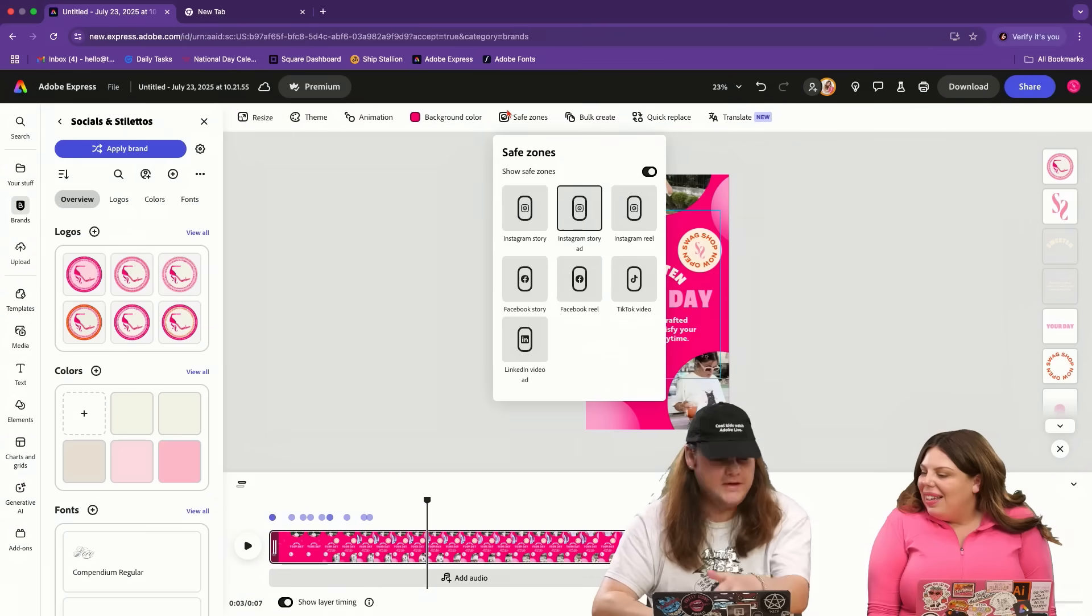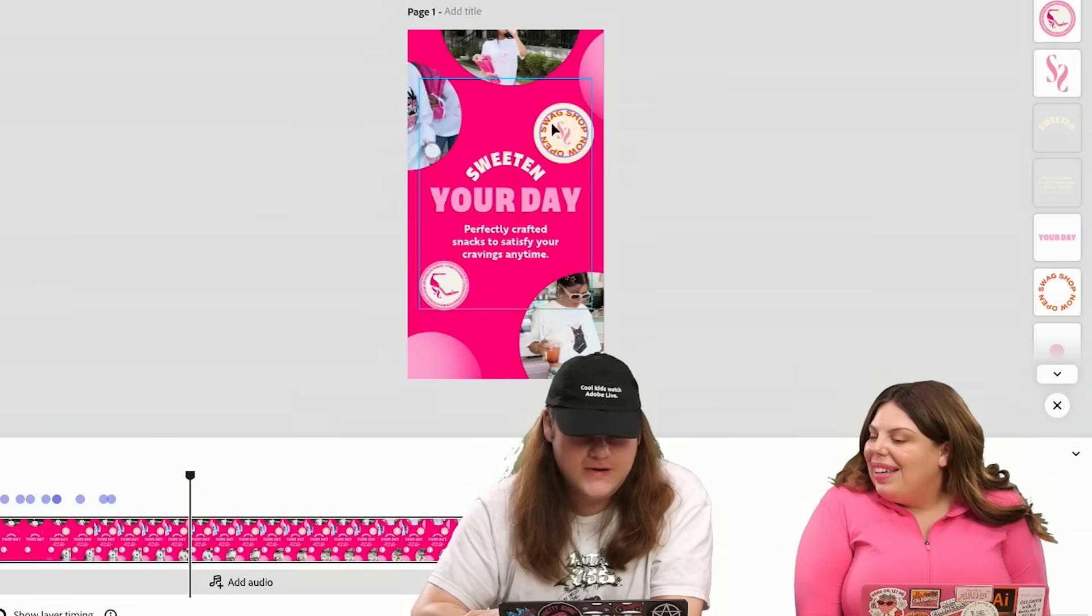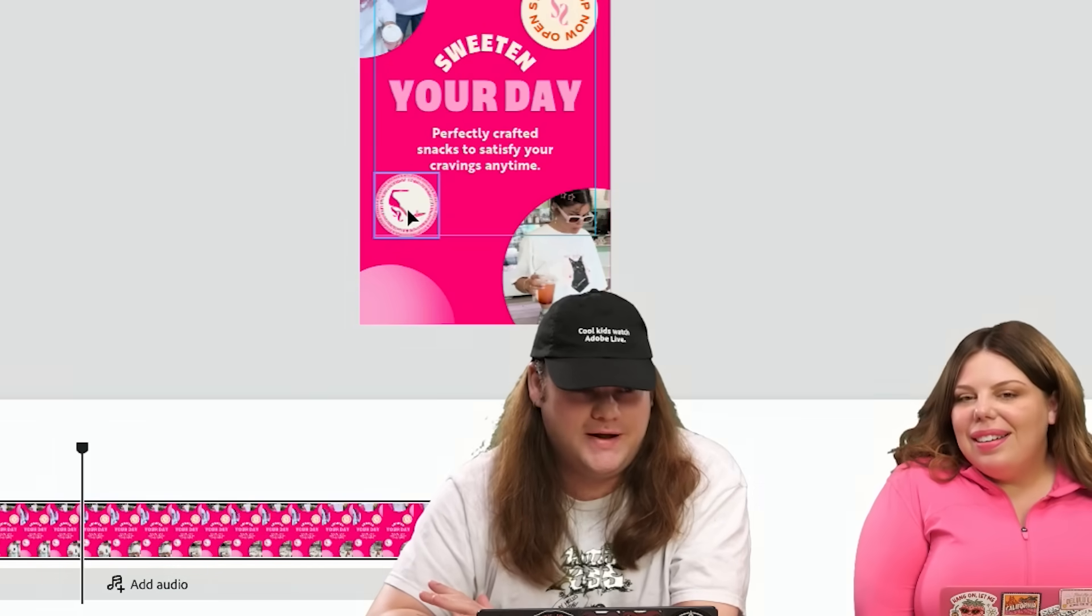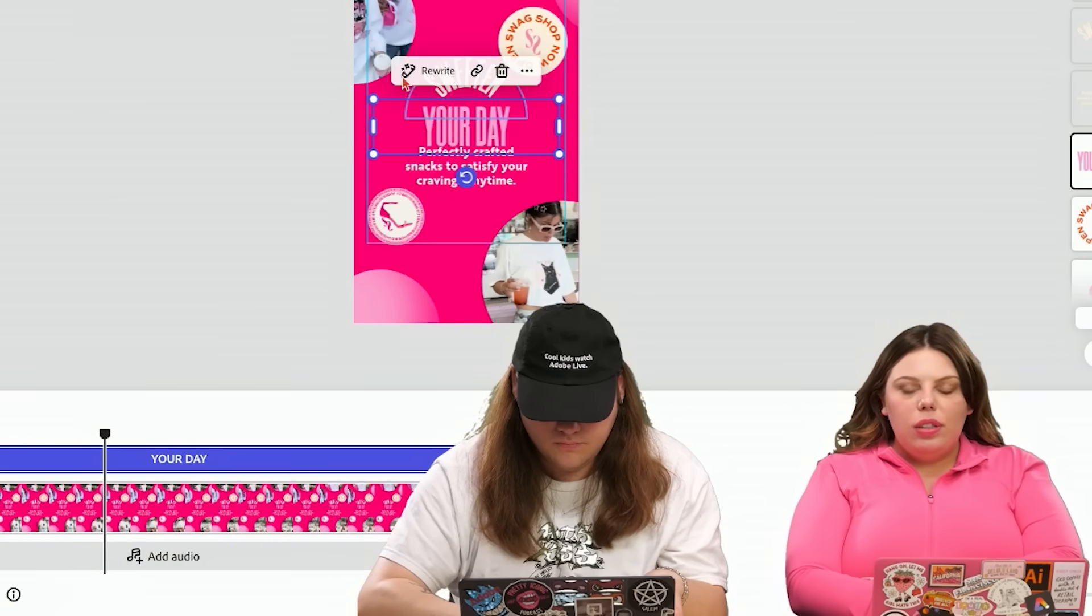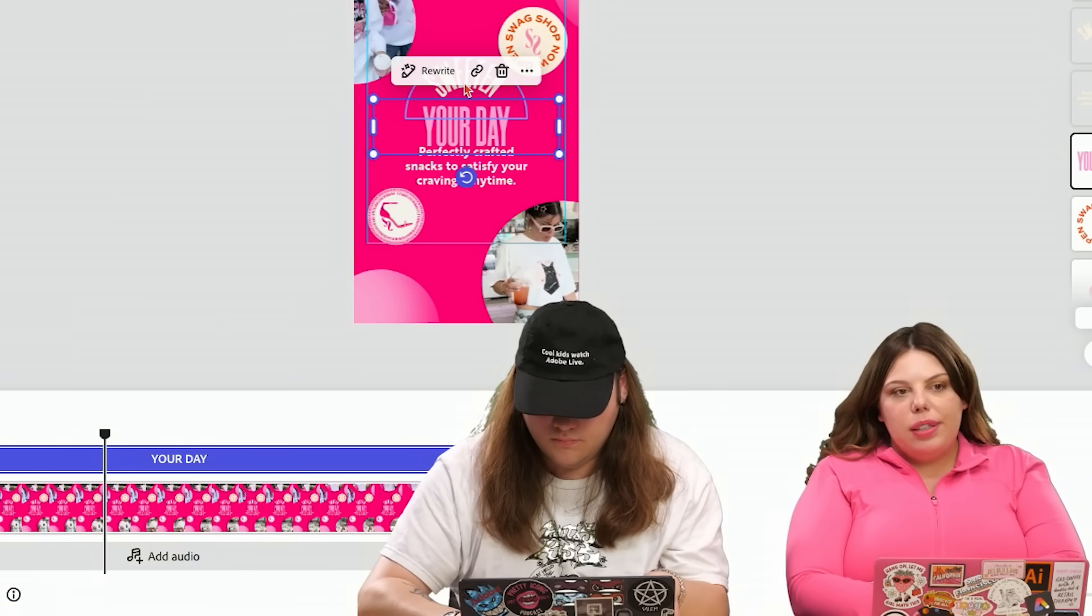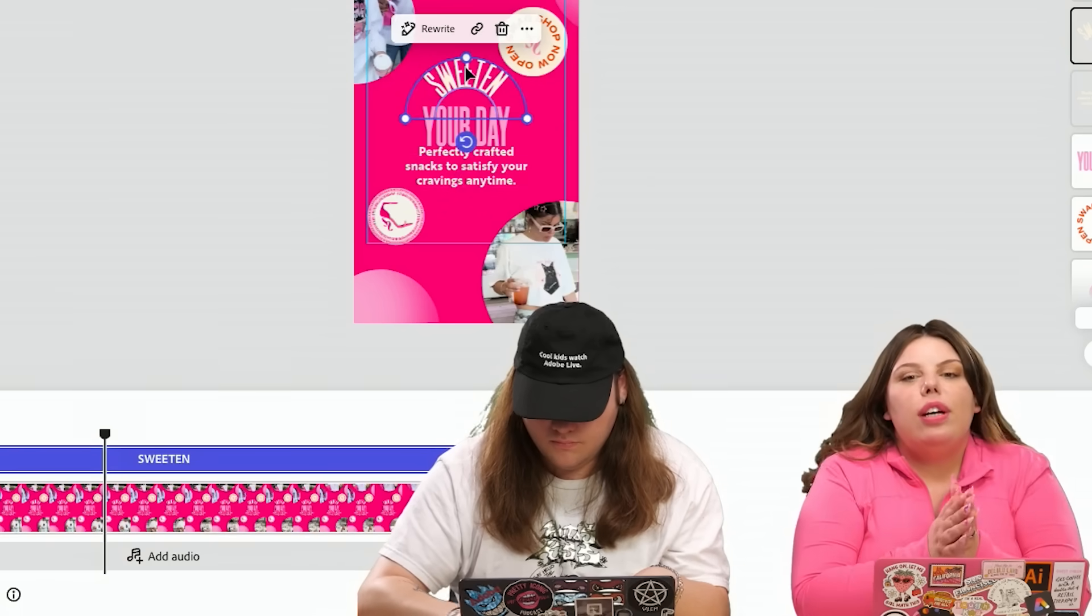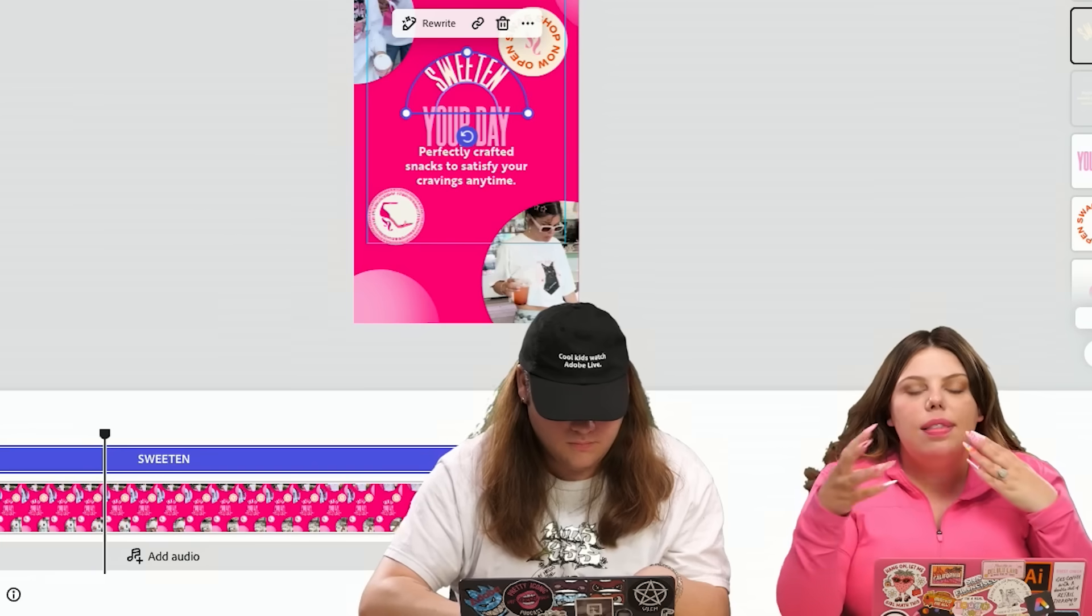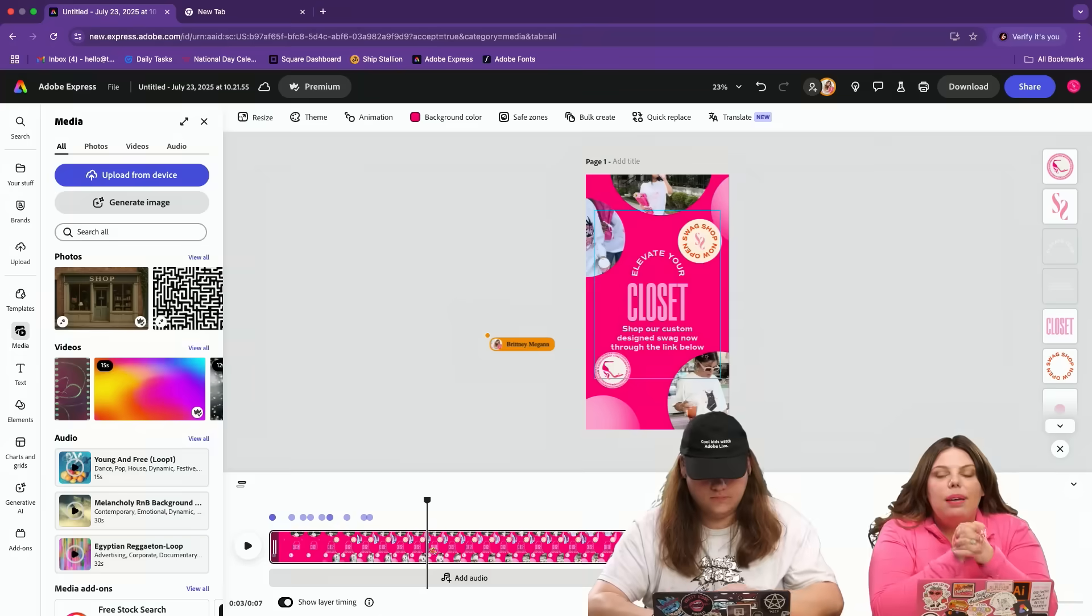Are you using the safe zones option? Showing you where stuff is going to get cropped off. Turn it on if you're using Express. So making sure that your safe zones on is so important because when it comes to your ads creatives, it's really going to help you make sure that nothing important is getting cut off for the different platforms or places that you're putting them. Something that you really, really, really want to keep in mind.